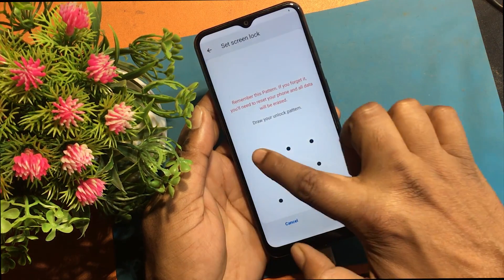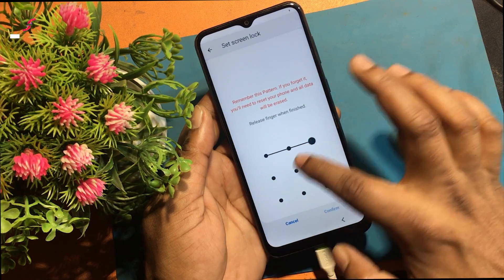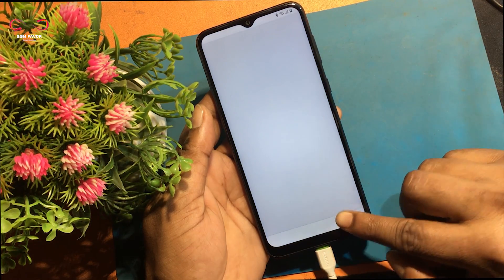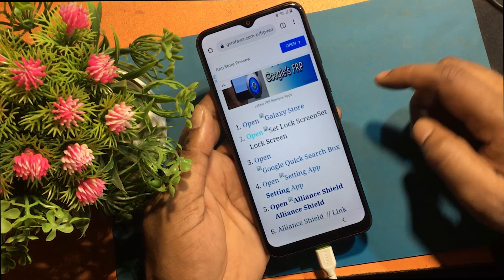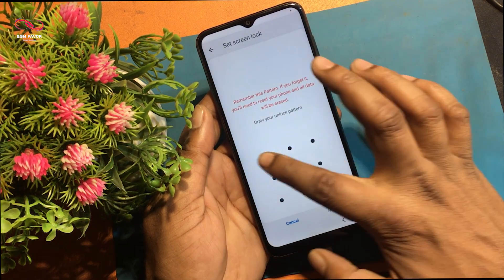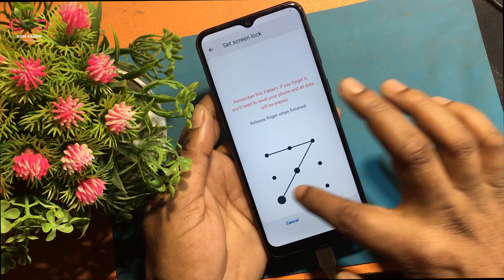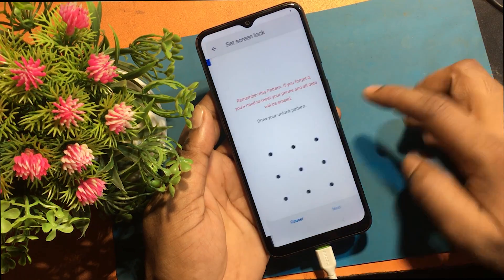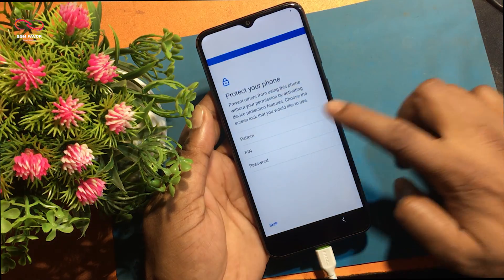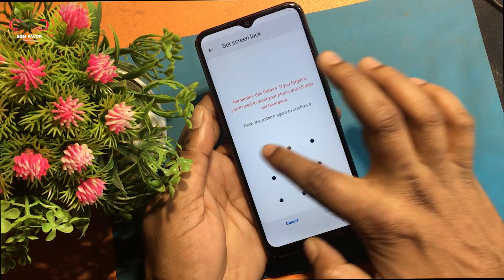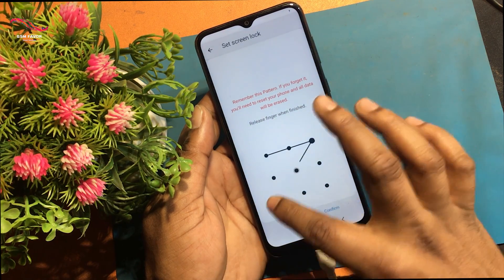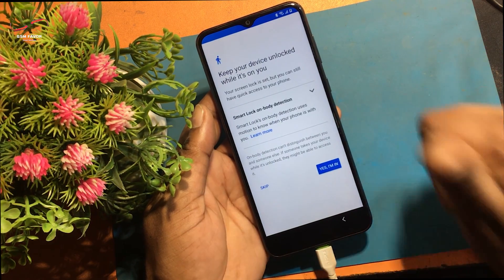I see pattern lock is not set. I have to try to set the pattern lock again. I have to try again and again to set the lock. Finally succeeded in setting the lock.